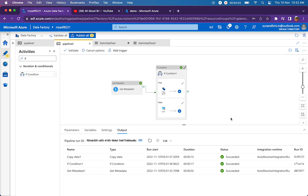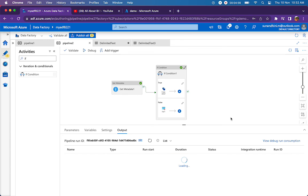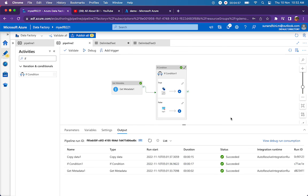Just wanted to let you know there is a way using get metadata activity to actually check if the file exists or not. Thanks a lot for watching. If you have any questions or suggestions, please let me know in the comment section. Thank you so much.